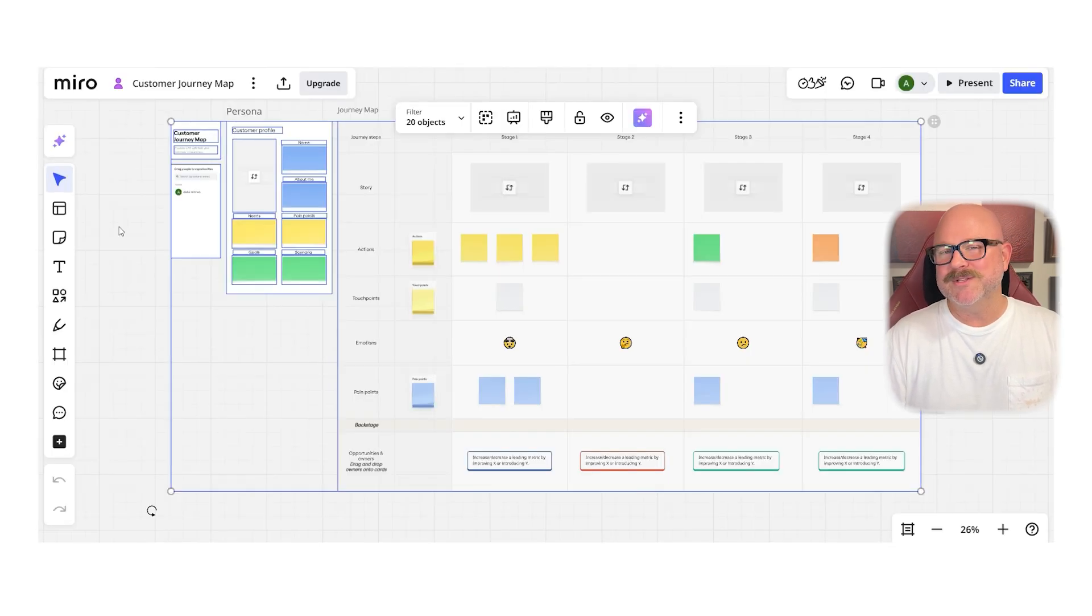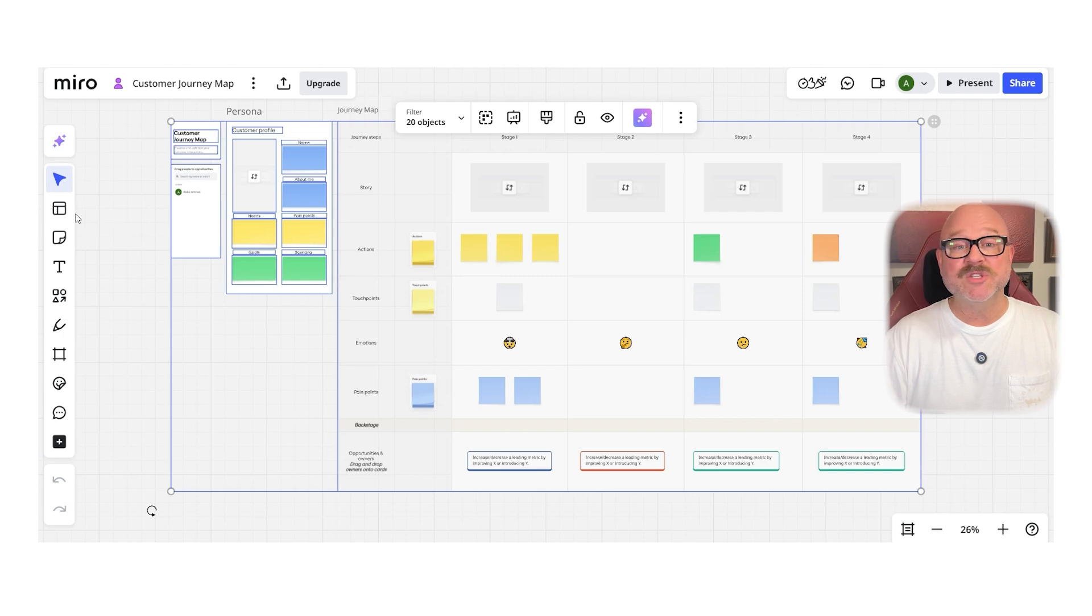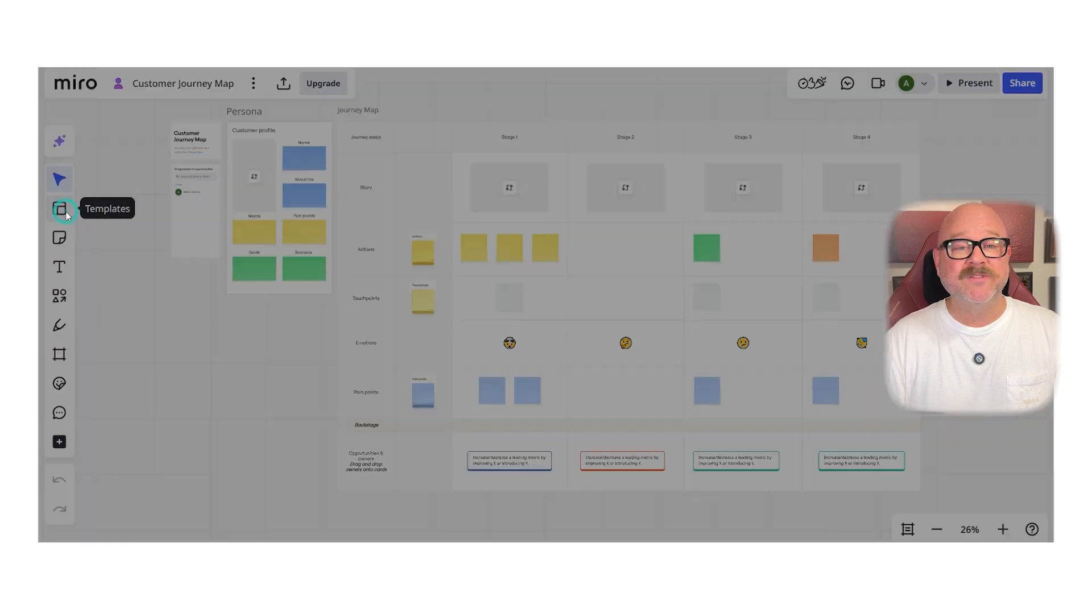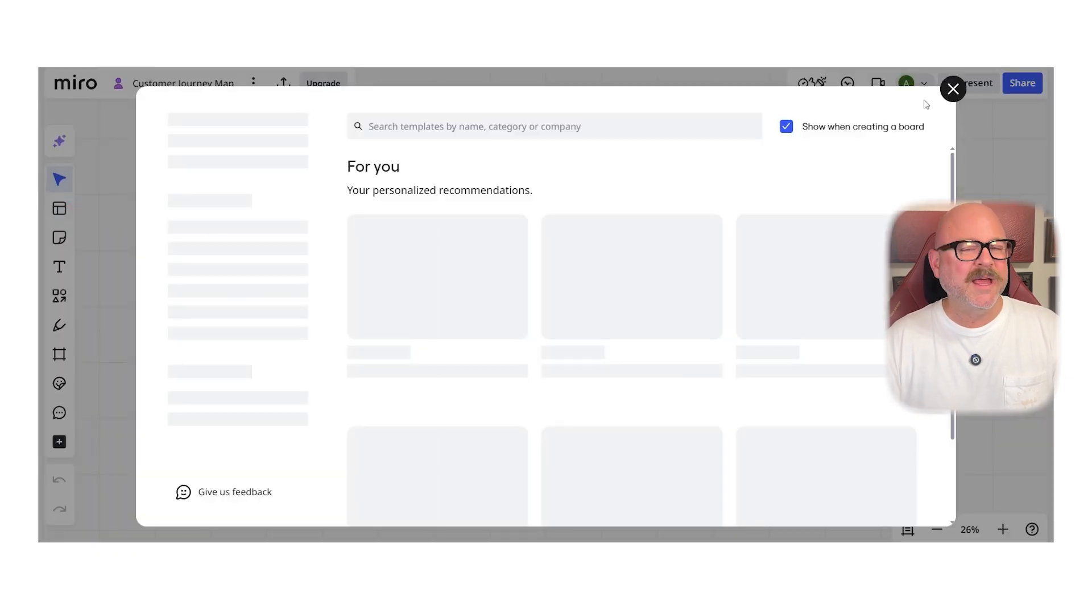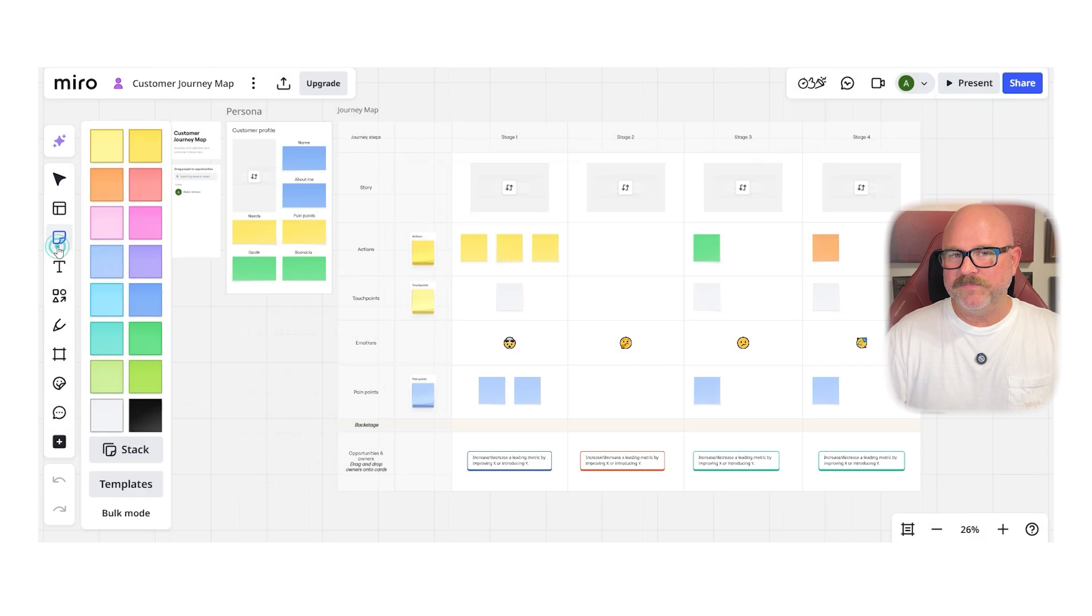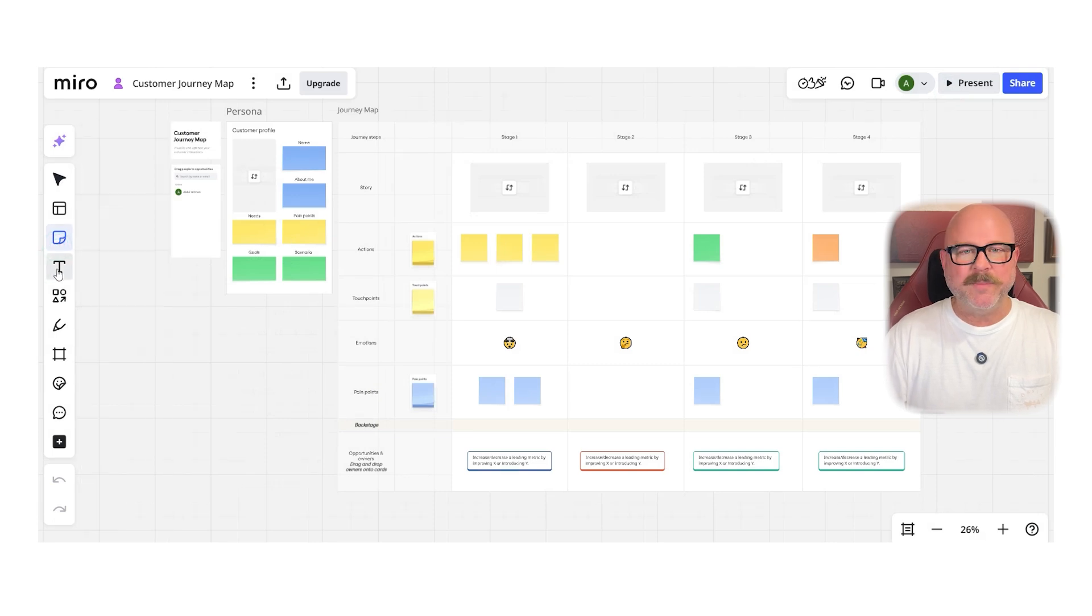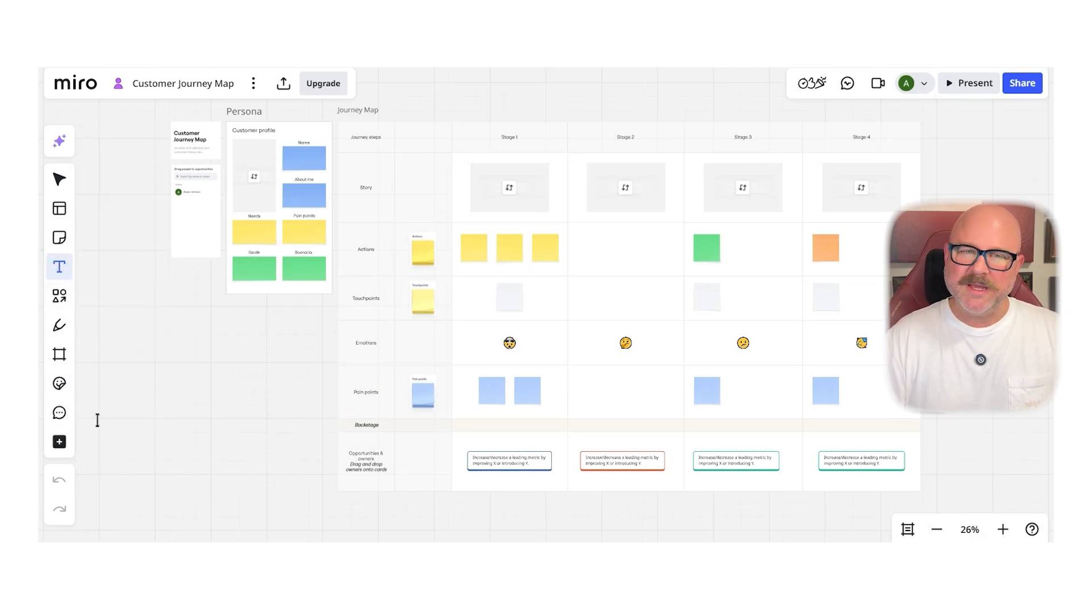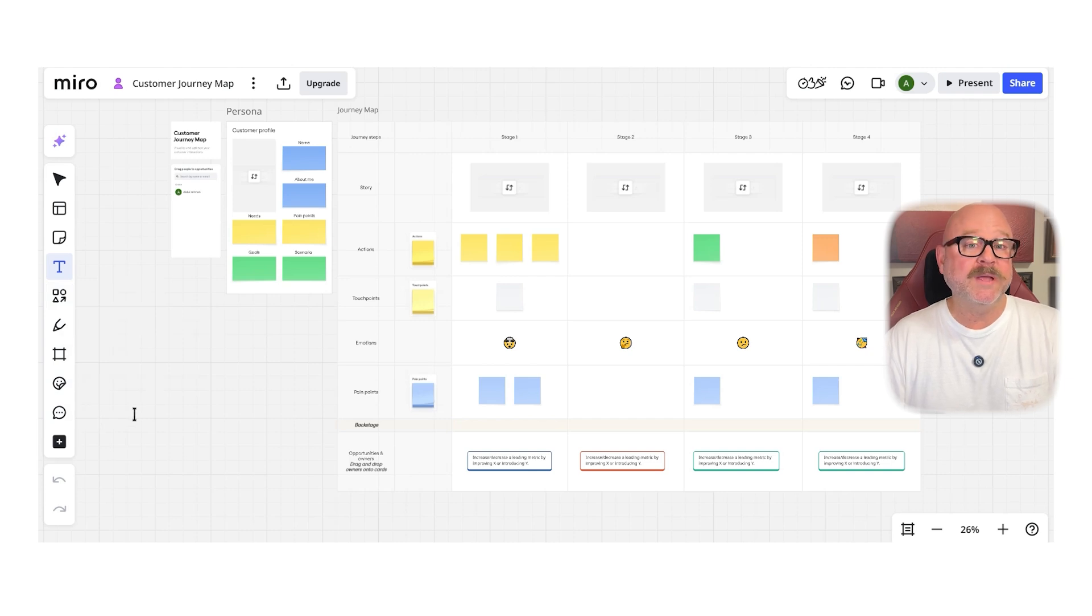Next up, let's look at the user experience. Miro's interface is smooth, intuitive, and designed to feel like you're working on a limitless whiteboard. It's easy to pick up, and the real-time collaboration tools make it super engaging for teams, whether they're co-located or remote.